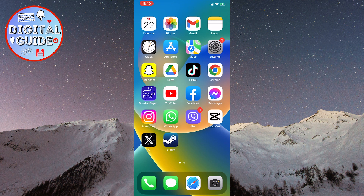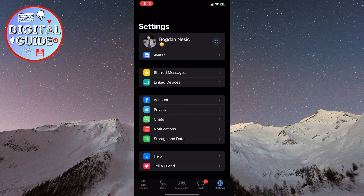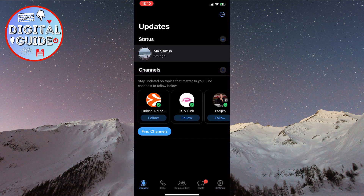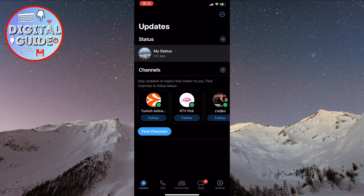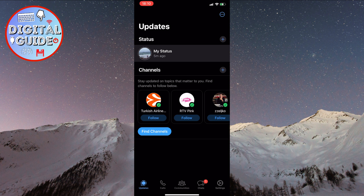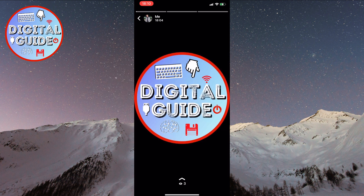First, open your WhatsApp application on your phone. Then, click on Updates in the bottom left corner of the screen. Now, see the status section here — all you need to do is click on the image here.